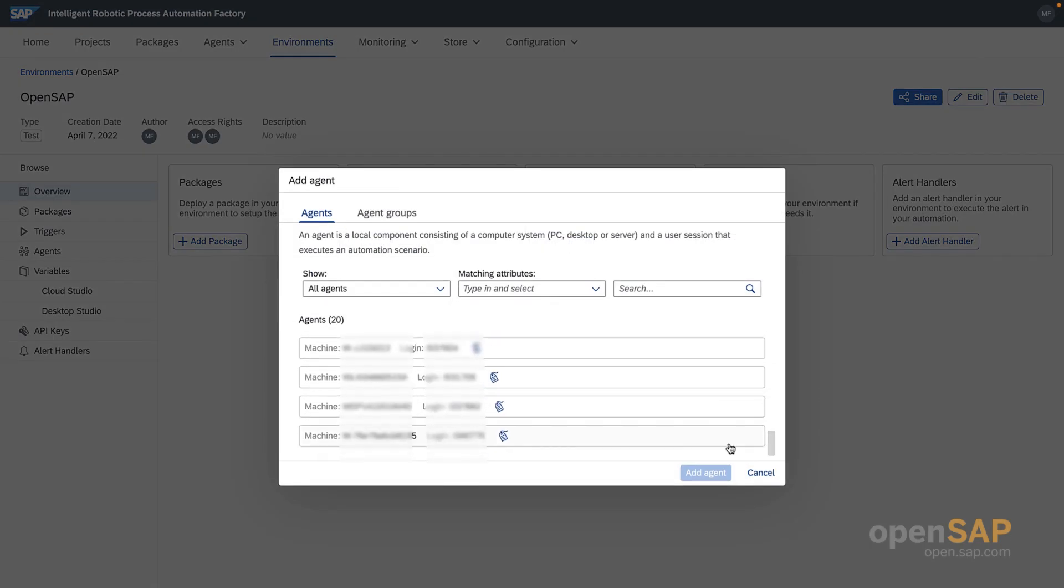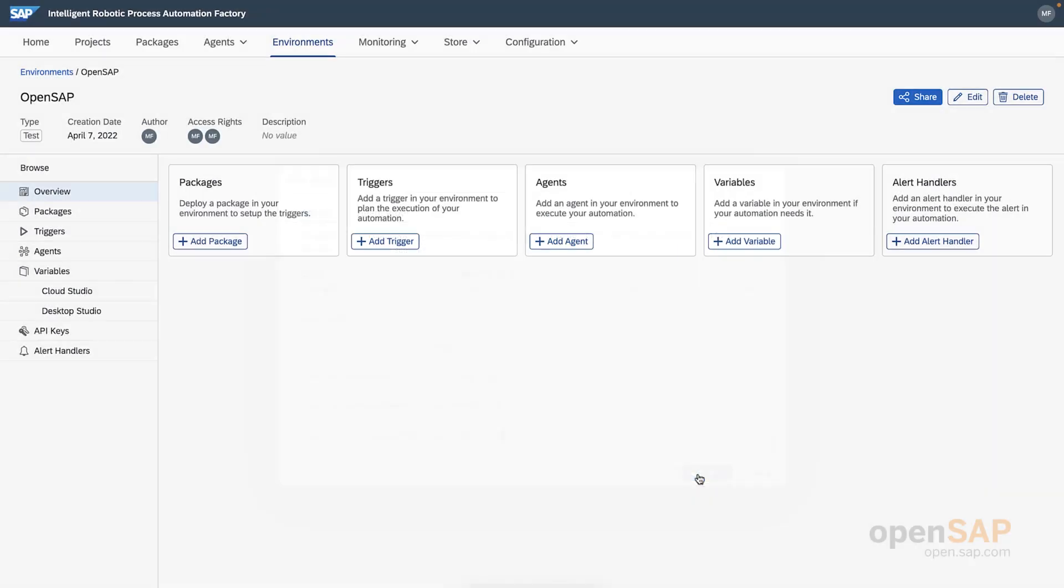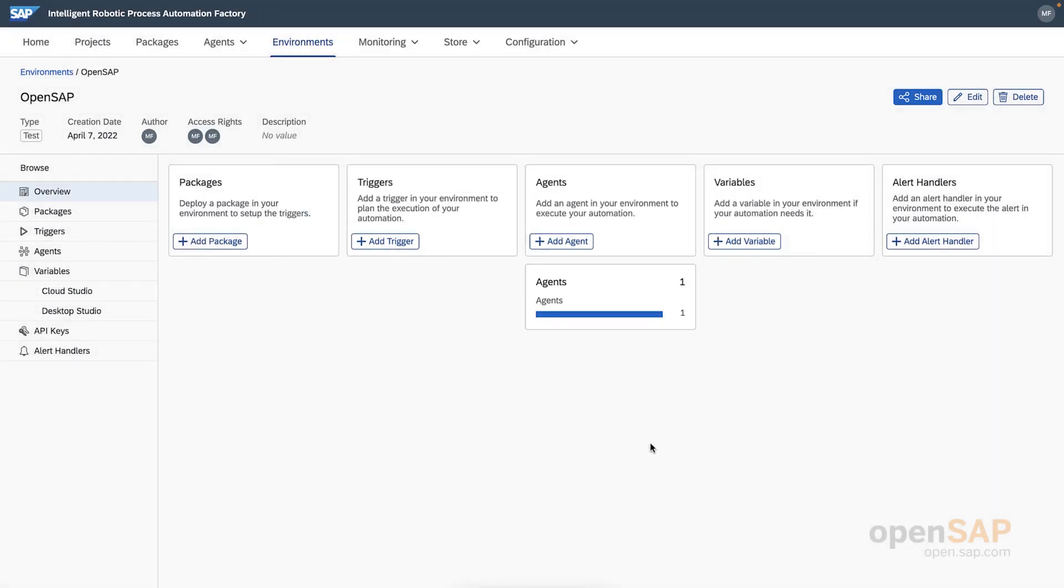As an exercise, I'd like you to prepare your own production environment. To make it a bit easier, let's quickly run over the steps. From the Cloud Factory homepage, find the environments tab, create a new environment, and make sure that you set it as a production environment during the creation process. Then use the environment overview to connect your desktop agent.